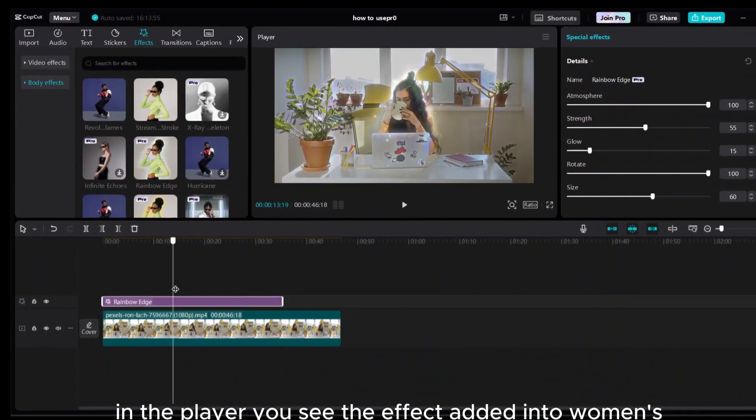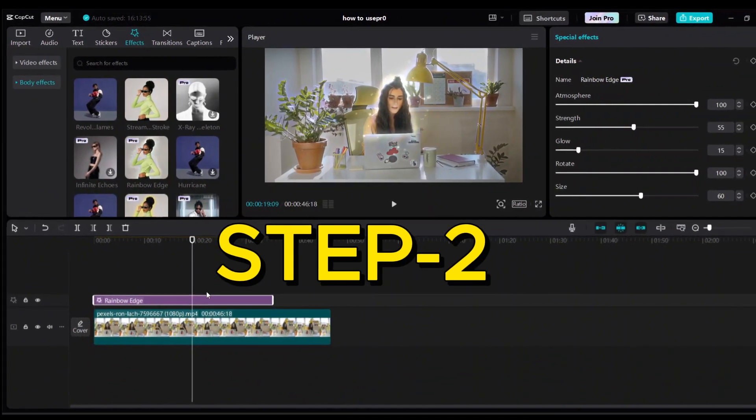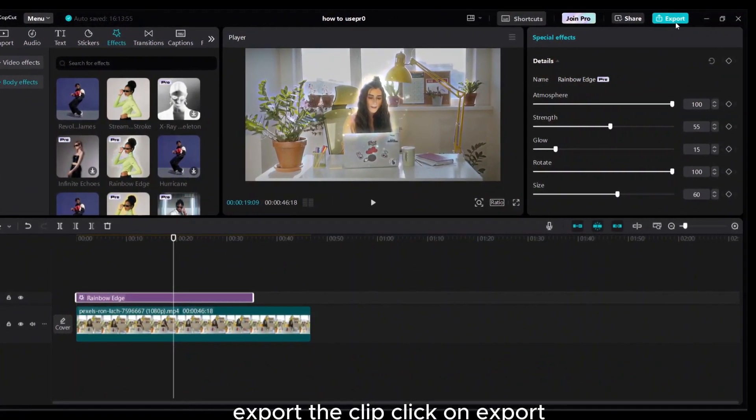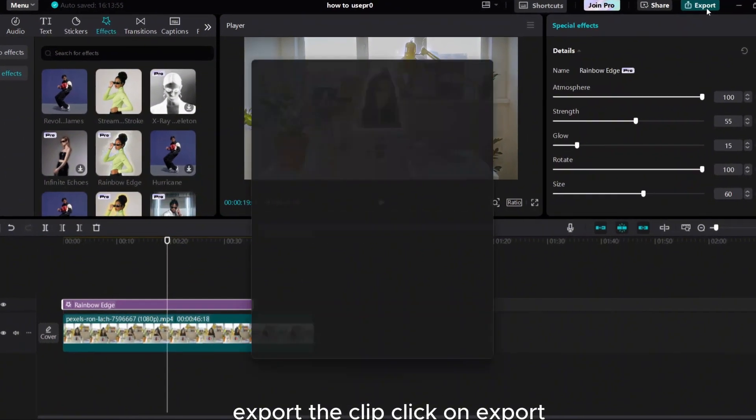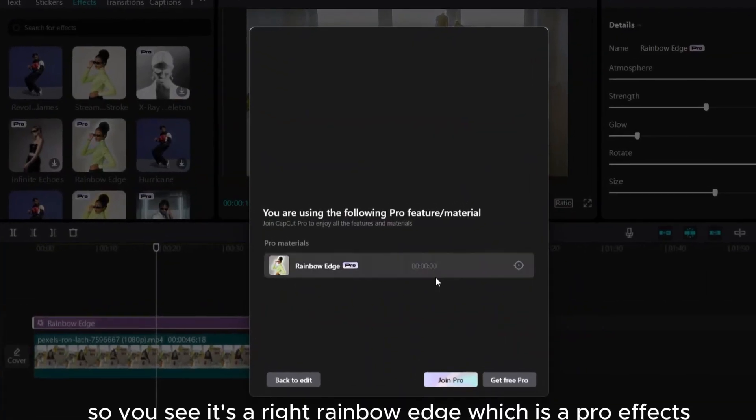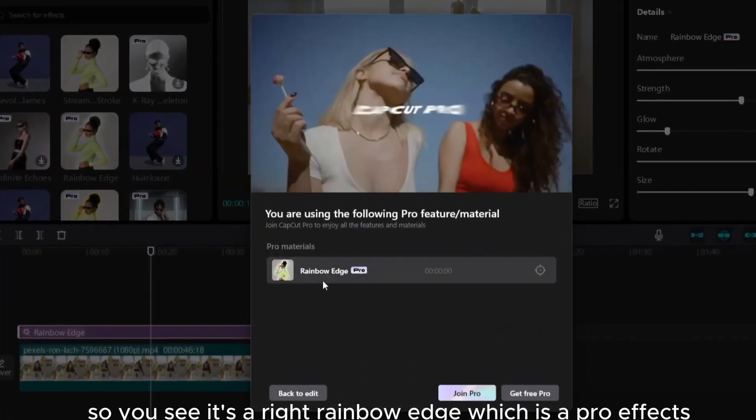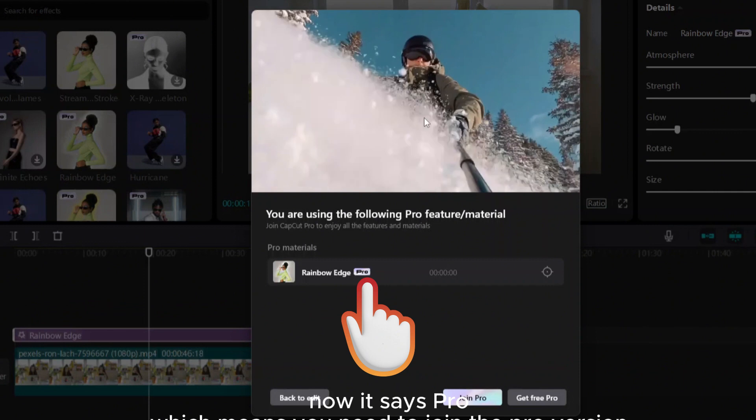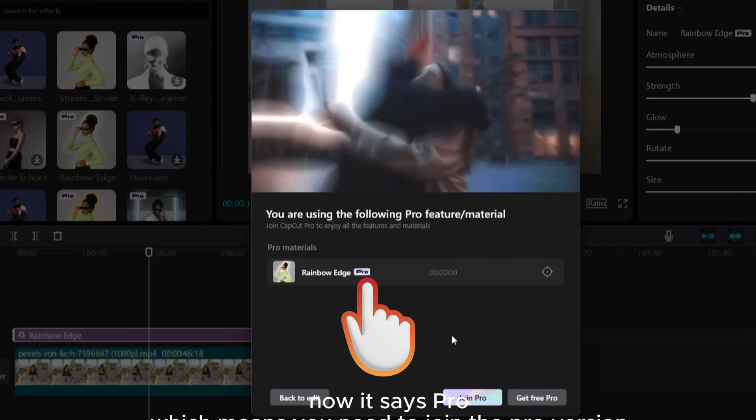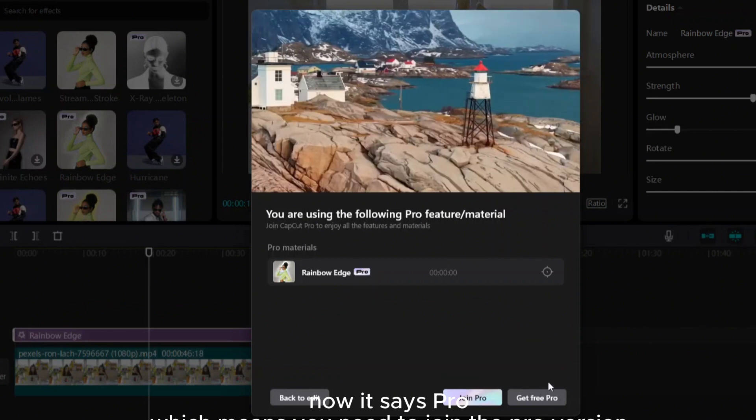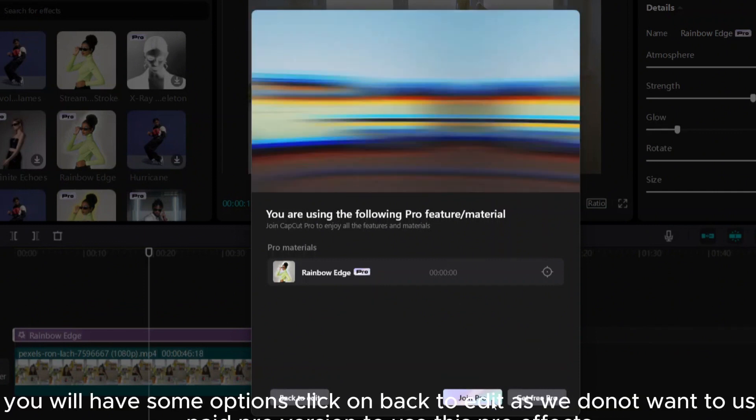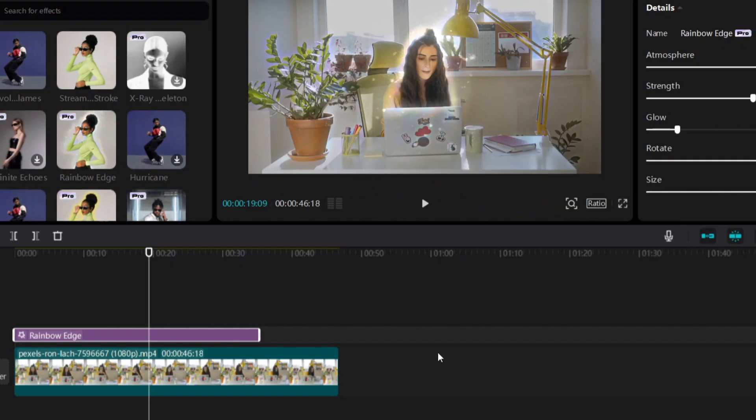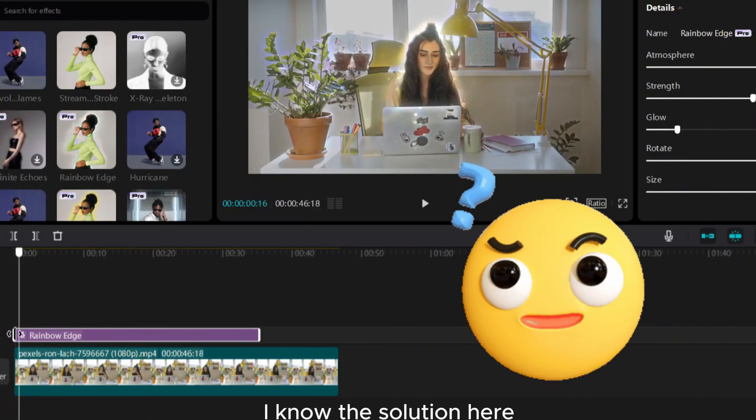Step two: export the clip. Click on export. You see it's a rainbow edge which is a pro effect. Now it says pro which means you need to join the pro version. Click on back to edit as we do not want to use paid pro version. I know the solution here.